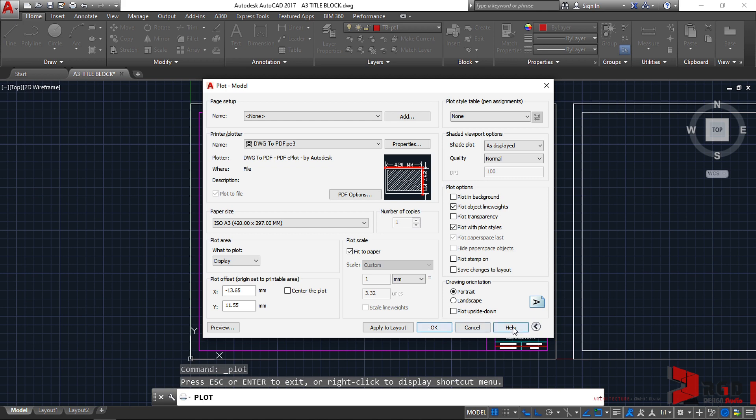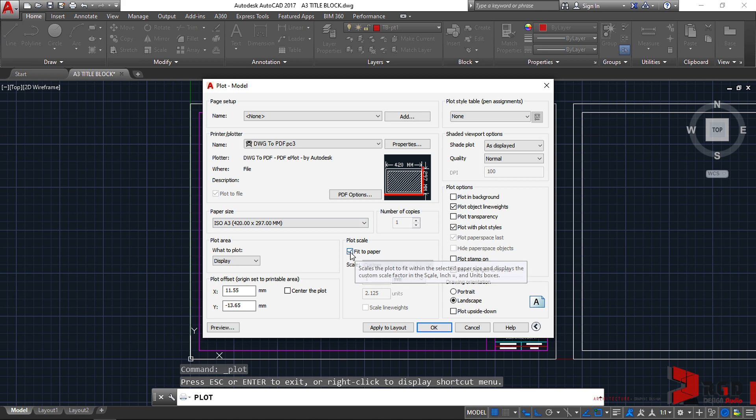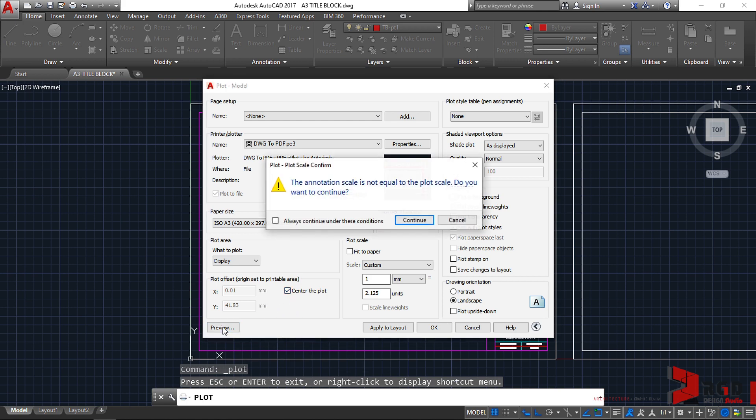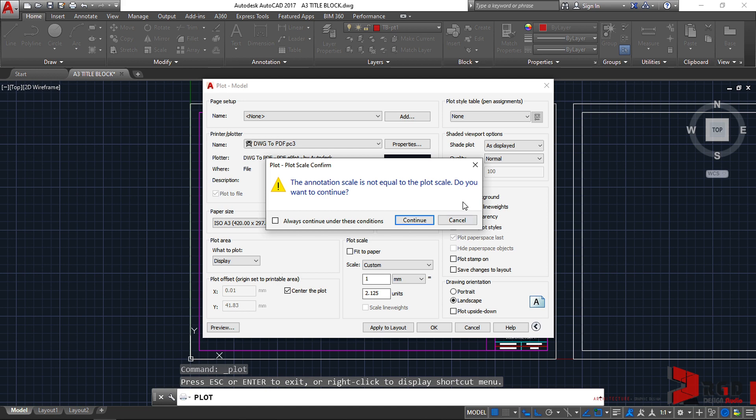We did not calibrate if it is landscape or portrait, so let's close it first. And then on the right pane, if this pane doesn't appear, click on this more options icon. Click this to expand. We choose landscape and then we remove the fit to paper first, remove that, and then center the plot. Let's see what will happen. The annotation scale is not equal to the plot scale. Normally this happens when you plot directly on your model tab, so let's just continue.